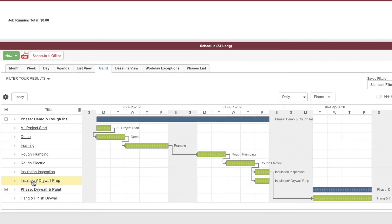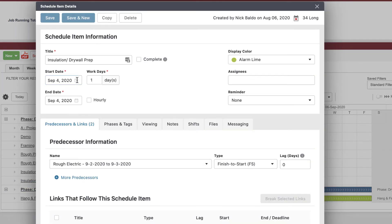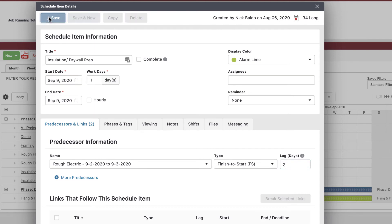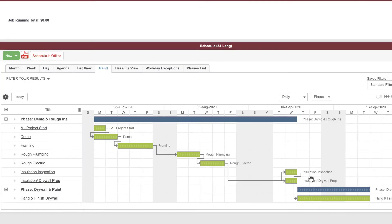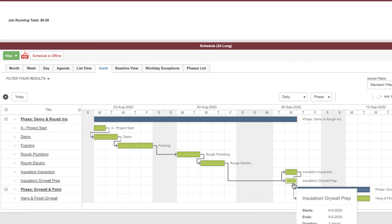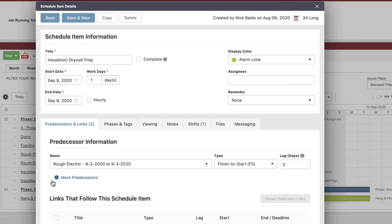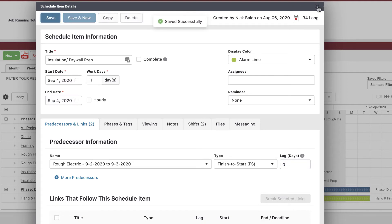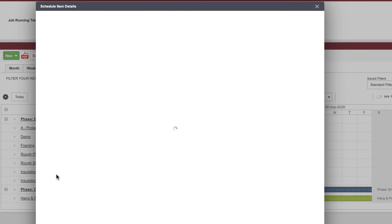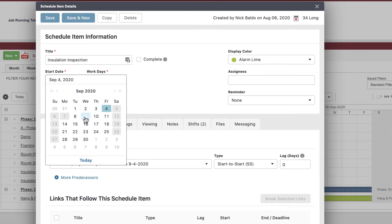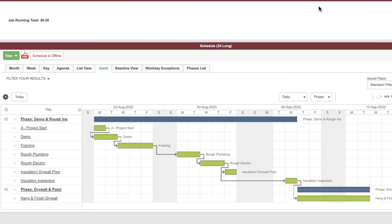What happens if my insulation inspection moves? Let's say they called and said they're not coming until the ninth. I just moved it — notice it updates the lag on rough electric so everything stays consistent. When that happens, my hang and finish drywall bounces out. Let me also correct — insulation and drywall prep can still happen on the fourth with no lag, but my inspection gets pulled out by a few days. You can see it pushes out everything dependent on it.